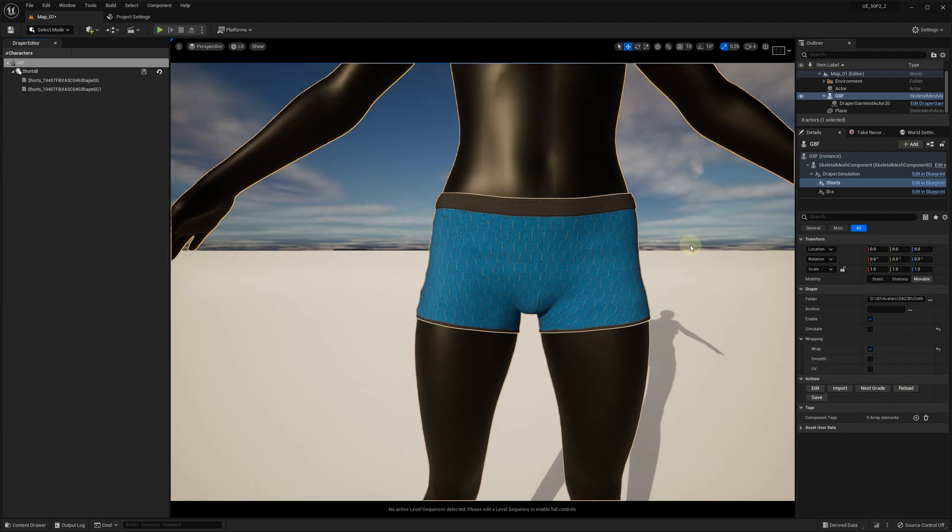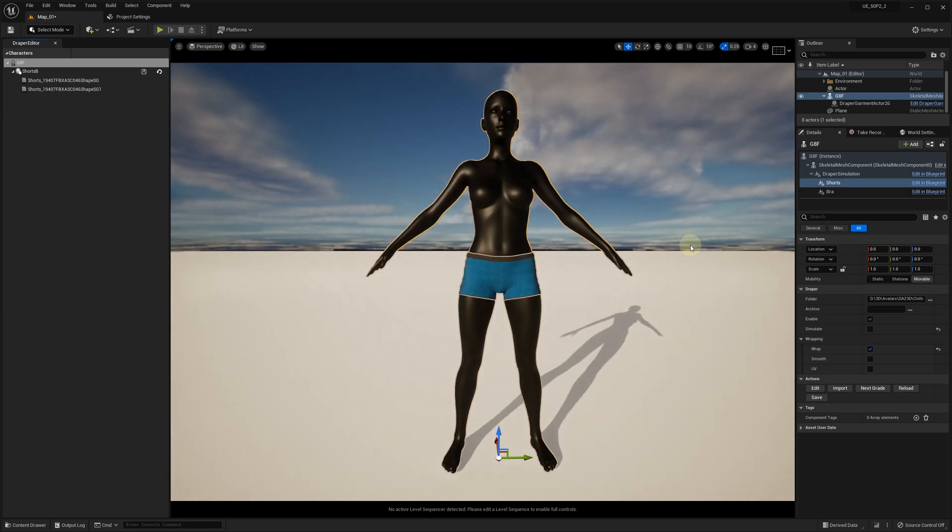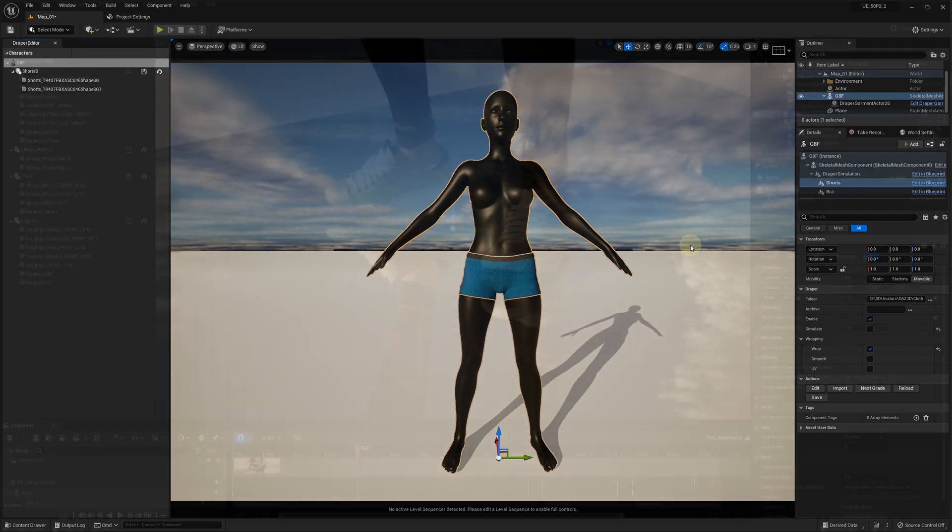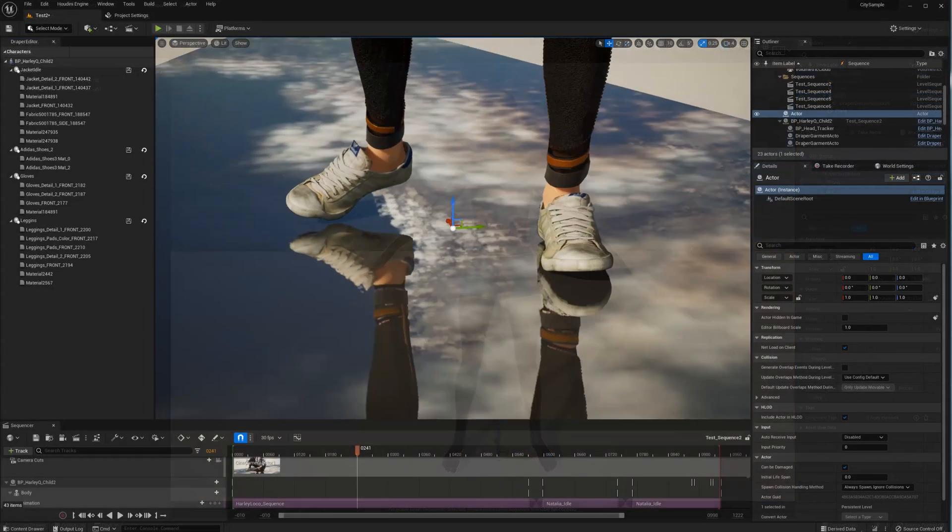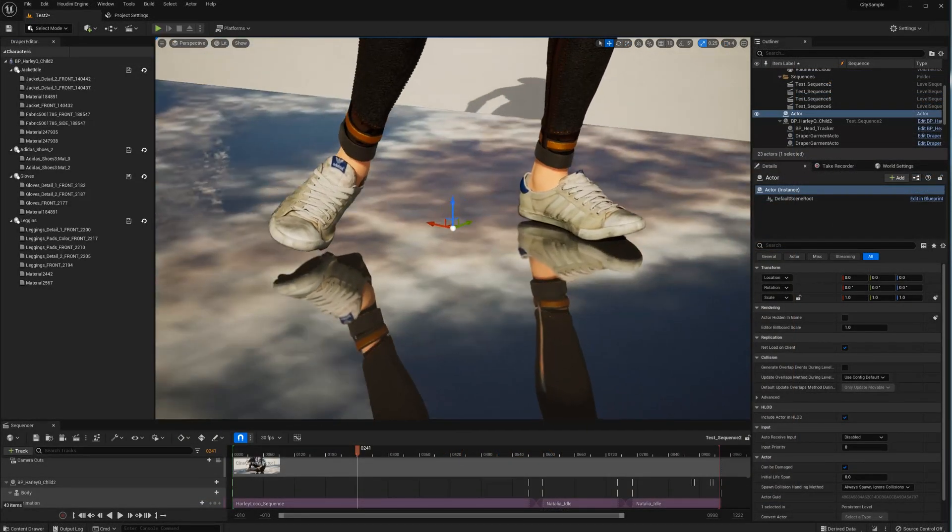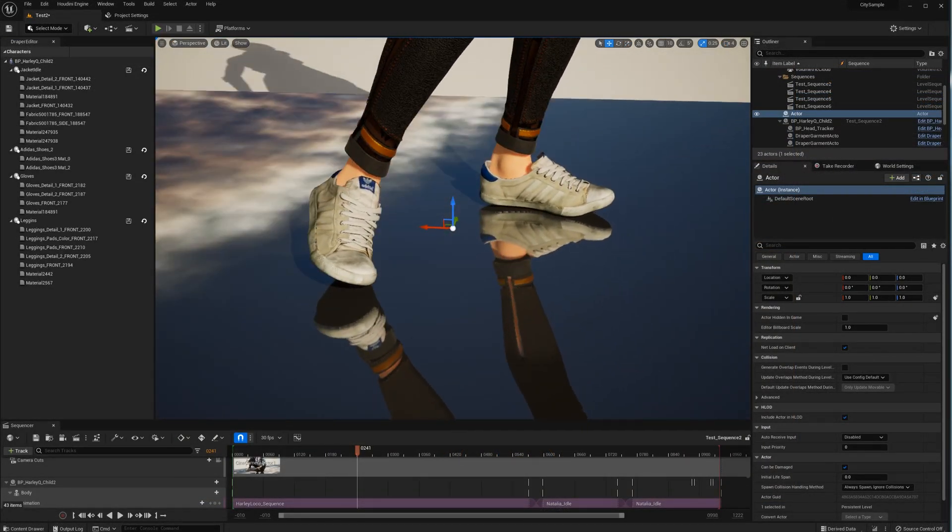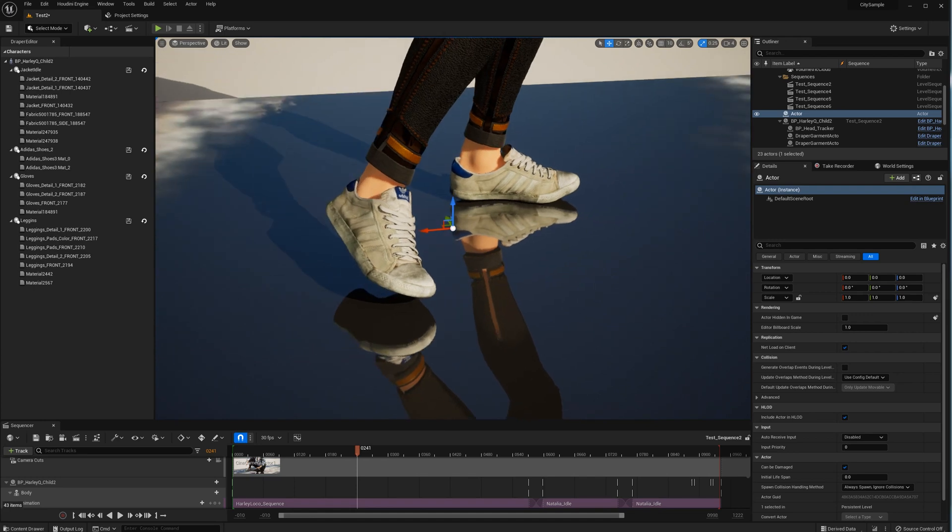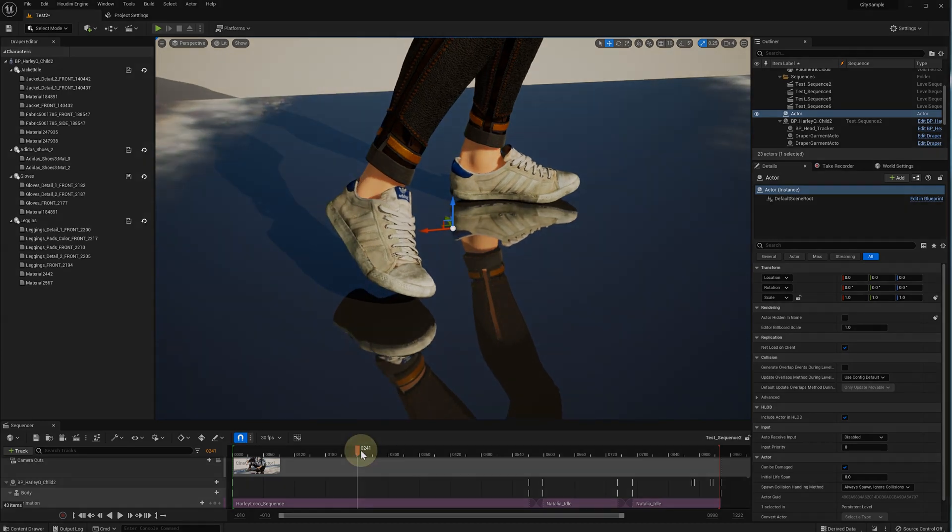This concludes the second part of this tutorial on how to import and animate ready-to-wear garments in OBJ format in Unreal Engine using U Draper without skinning. In the next video, we are going to show how to use the same approach to quickly add shoes to your characters.